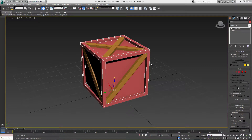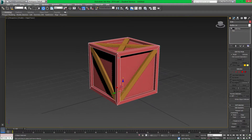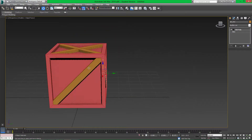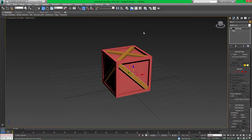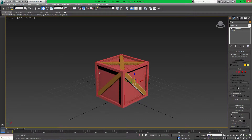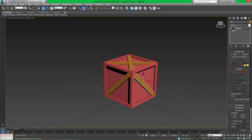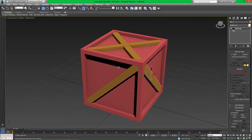Welcome to the second and last part of this two-part tutorial. In this section we're going to be looking at unwrapping the crate we've just finished modelling. We'll select the original slat, unwrap the slat and crate as separate objects, then attach them together and align the UVs. We'll export that into Photoshop, go to Google Images, grab some sample images to create a material, and then apply it back into 3ds Max.